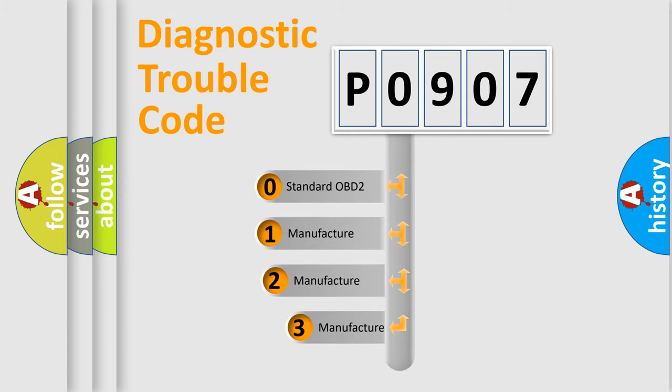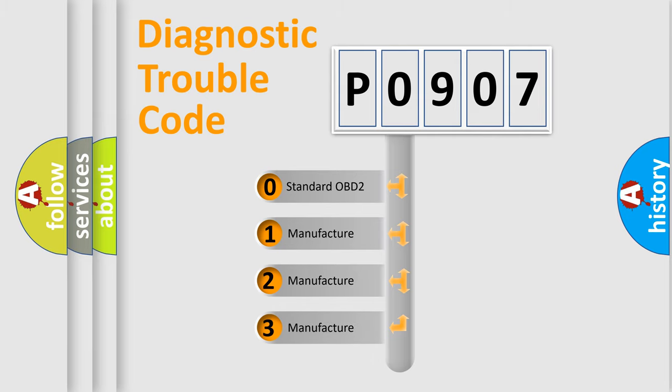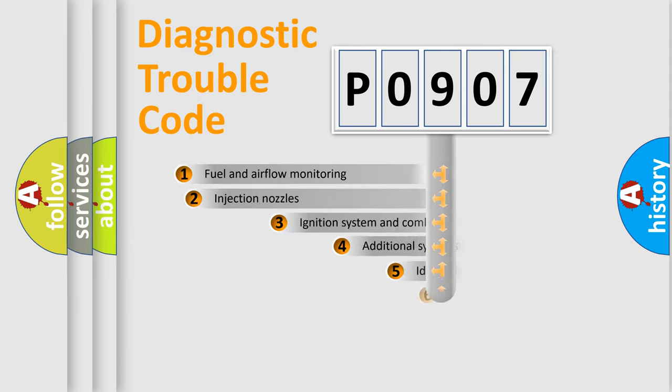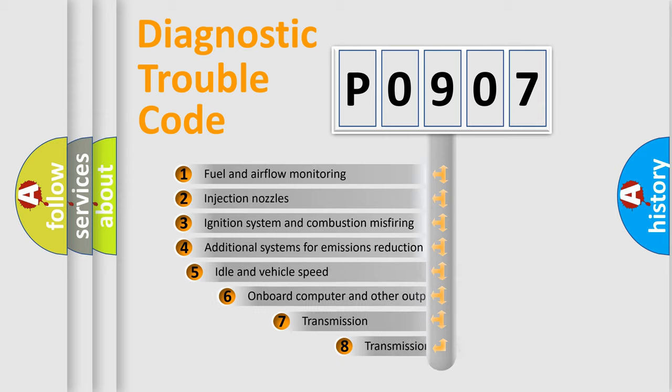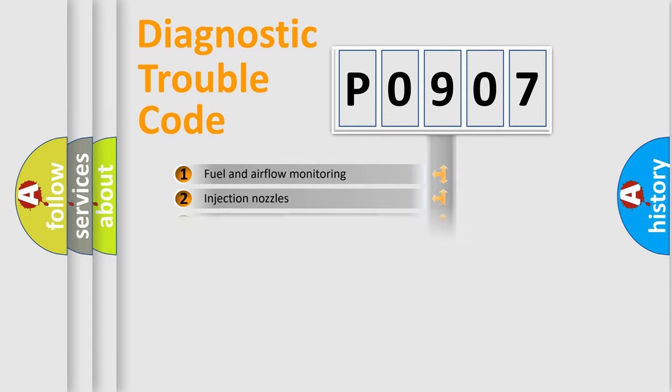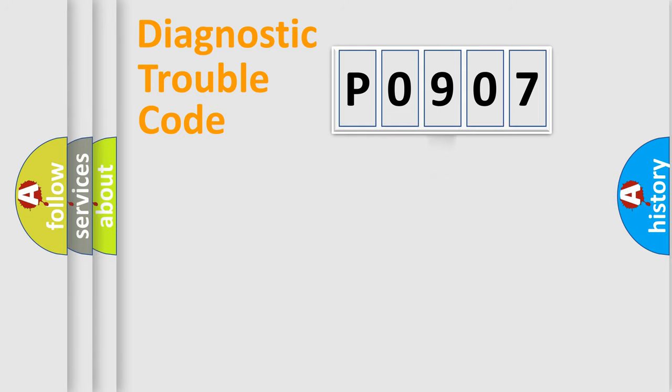If the second character is expressed as zero, it is a standardized error. In the case of numbers 1, 2, 3, it is a more car-specific error expression. The third character specifies a subset of errors. The distribution shown is valid only for the standardized DTC code.